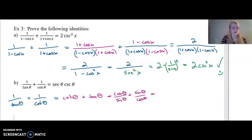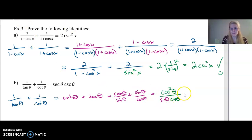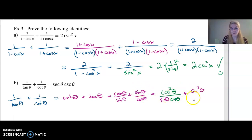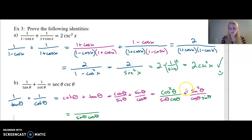I've got two fractions and I want a common denominator. Multiplying the first by cosine gives me cosine squared theta over sine theta times cosine theta. Multiplying the second by sine gives me sine squared theta over cosine theta times sine theta. Now I've got a common denominator, so this all equals — combining numerators — cosine squared plus sine squared is one, all over sine theta times cosine theta.